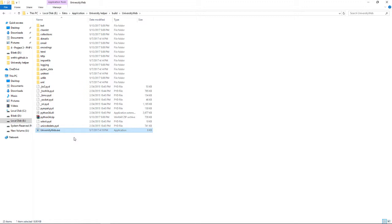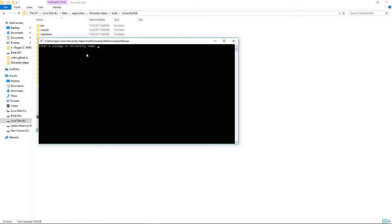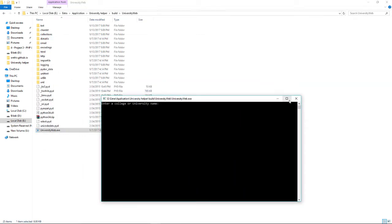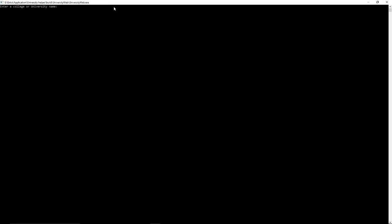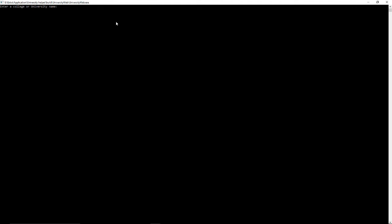This is the compiled version. I'm going to run it and it's all command line because GUI wouldn't make sense in this case - command line works really well for this. Let's get started. As you can see, it says enter a college or university name.